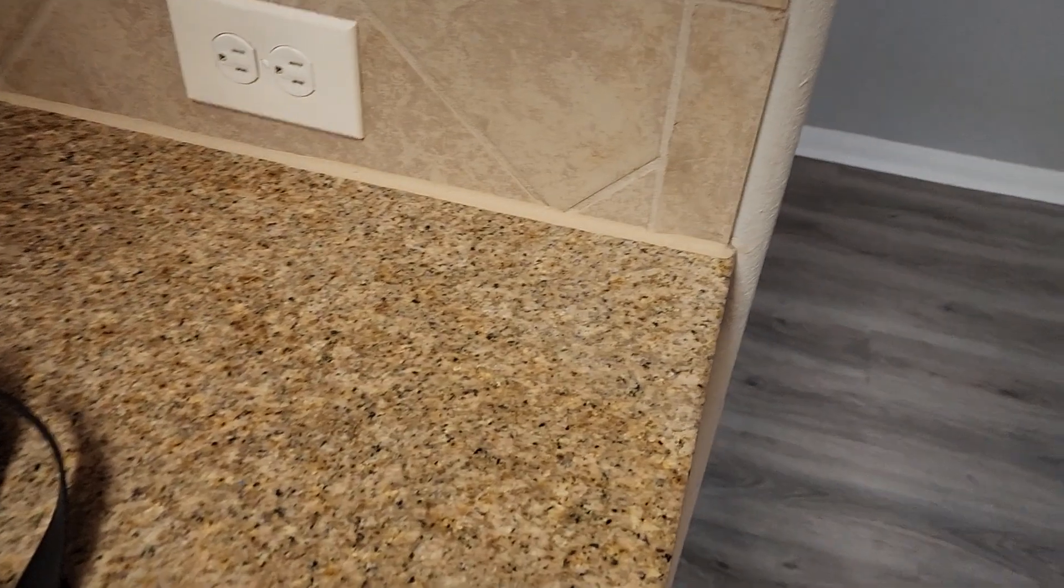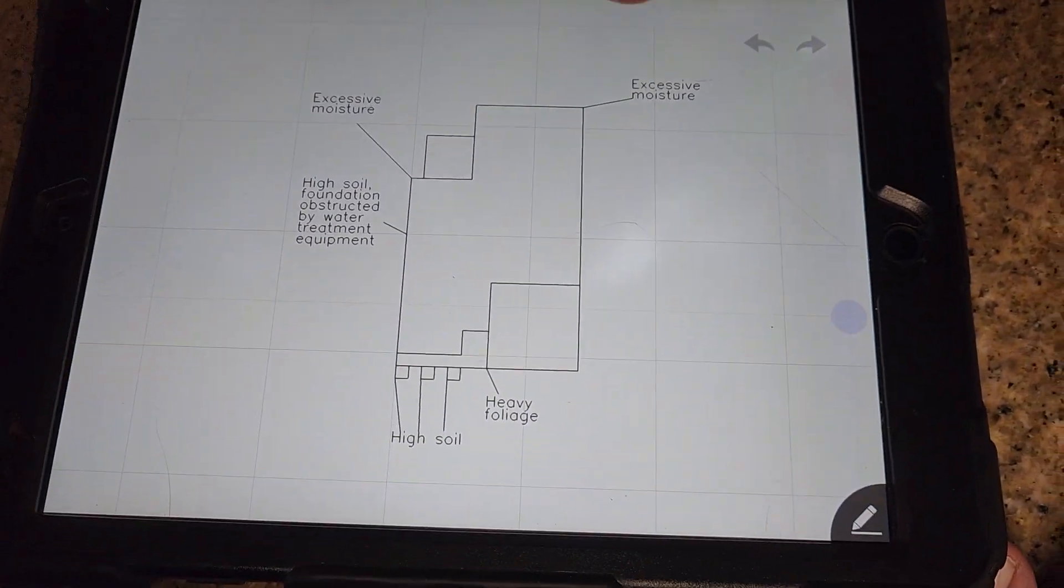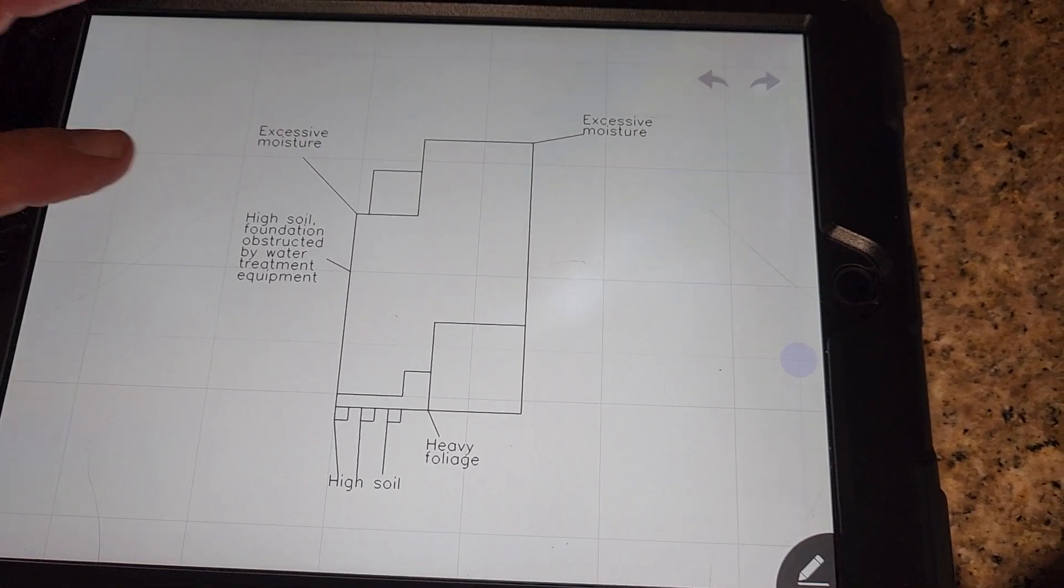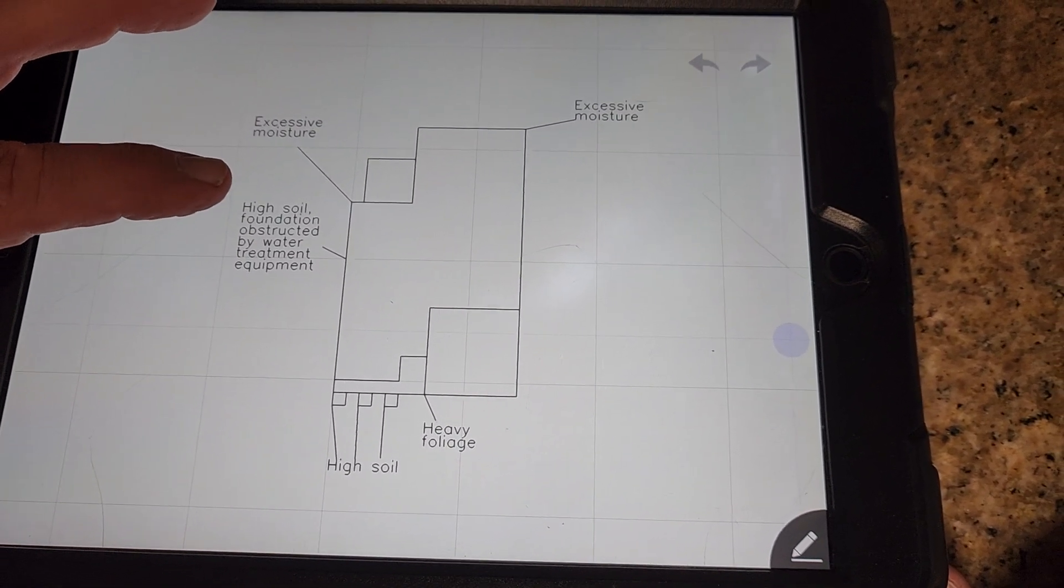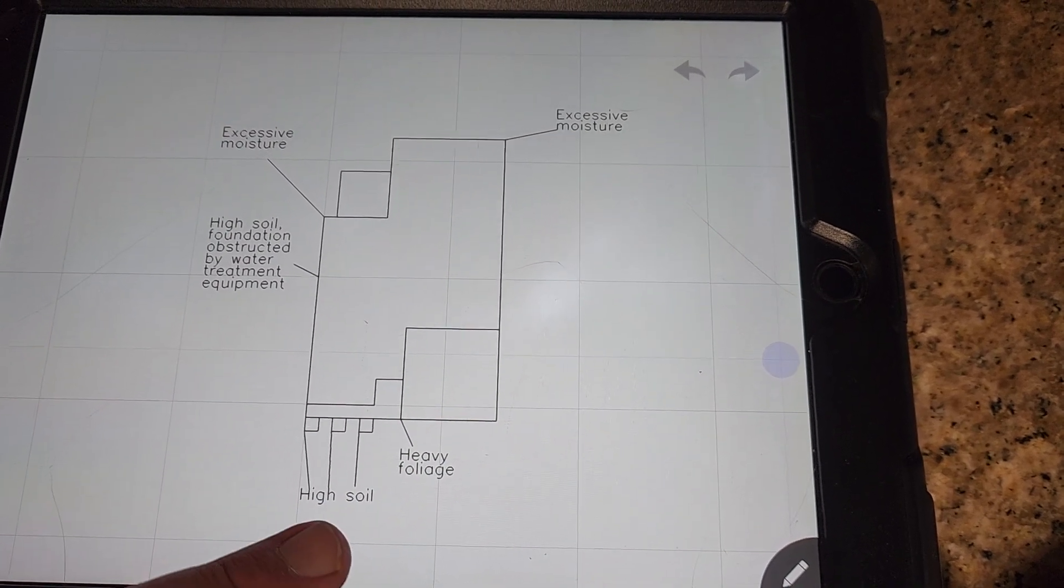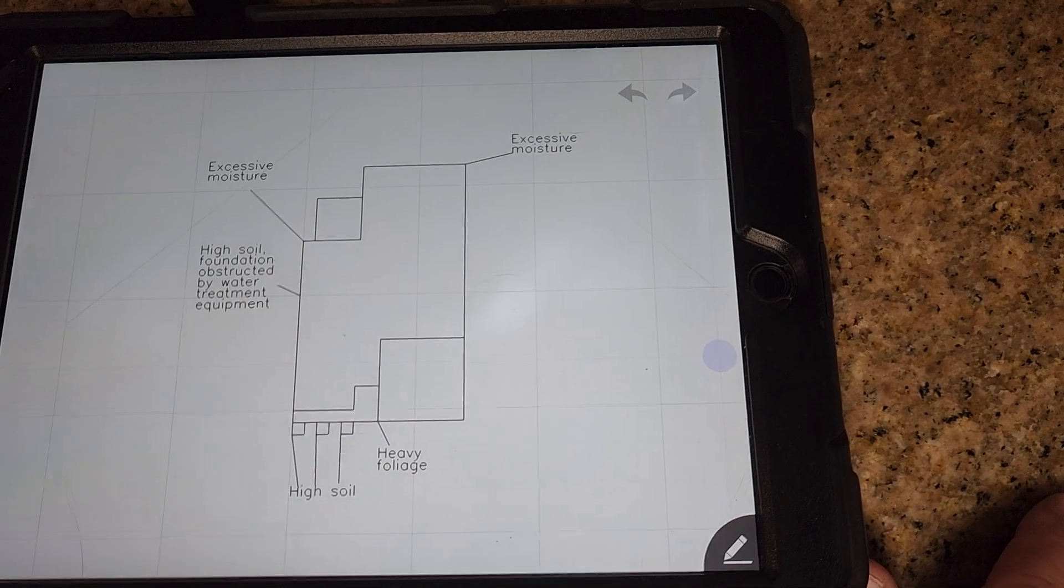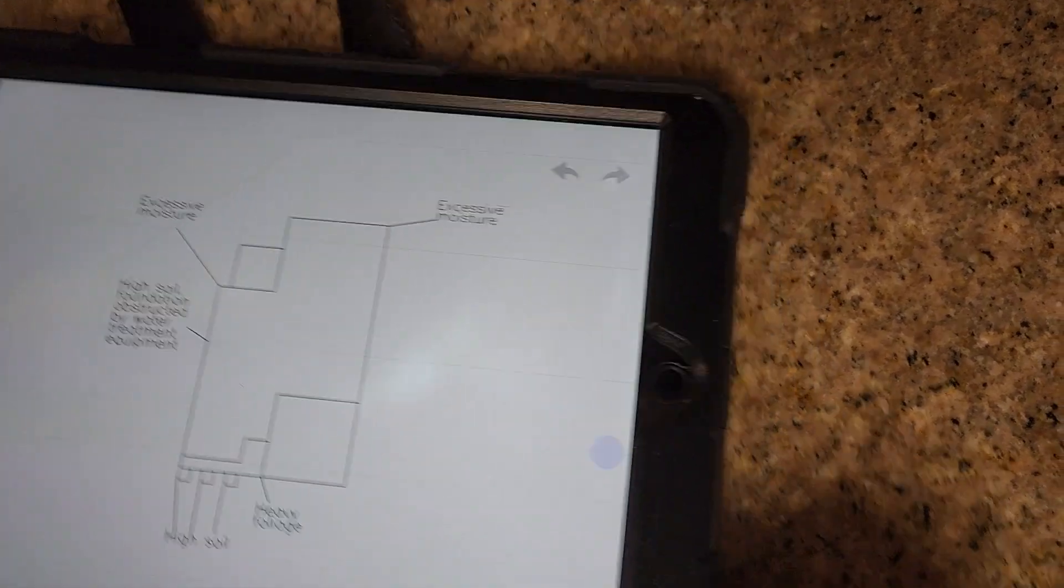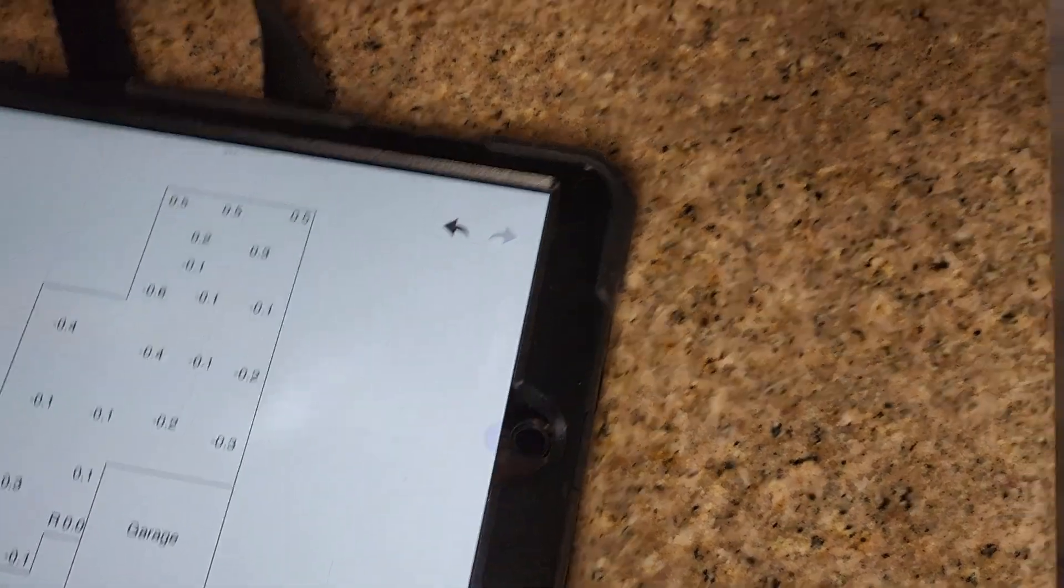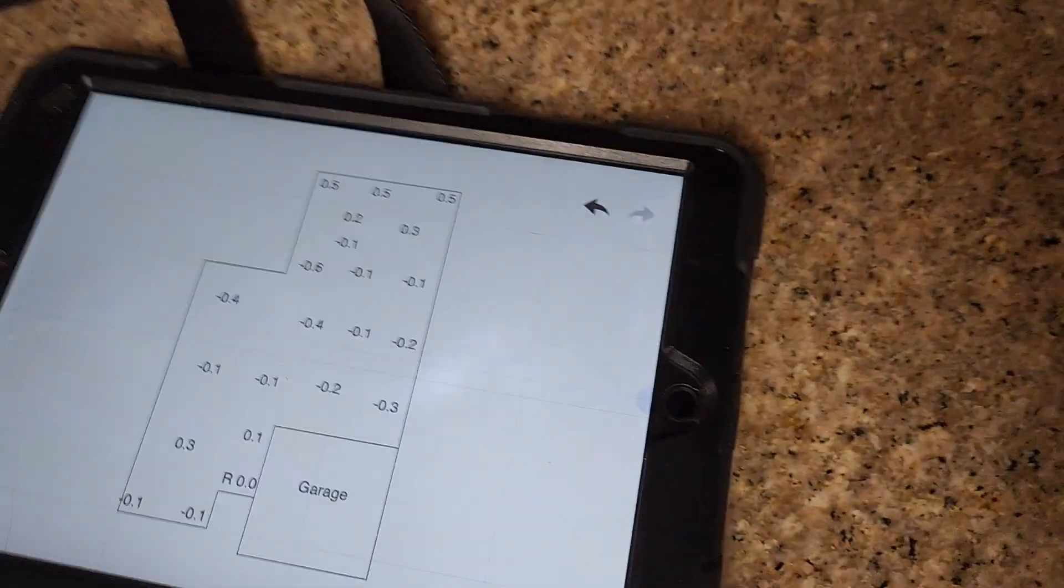So this is the termite diagram. You've got a few conducive conditions, excessive moisture in the back left and back right corners, high soil over by the water treatment equipment, high soil at the front three columns and heavy foliage at the left front of the garage. On the foundation. But no active termites. So that's good. So we just have conducive conditions.